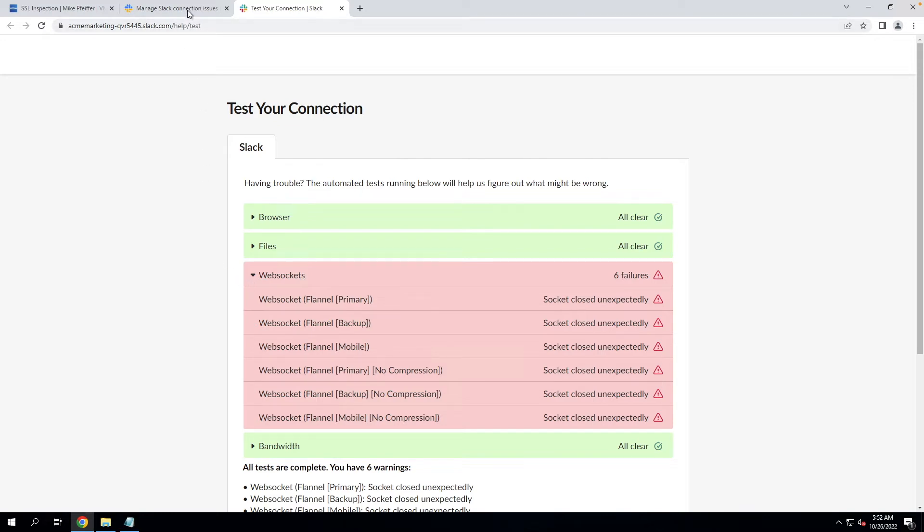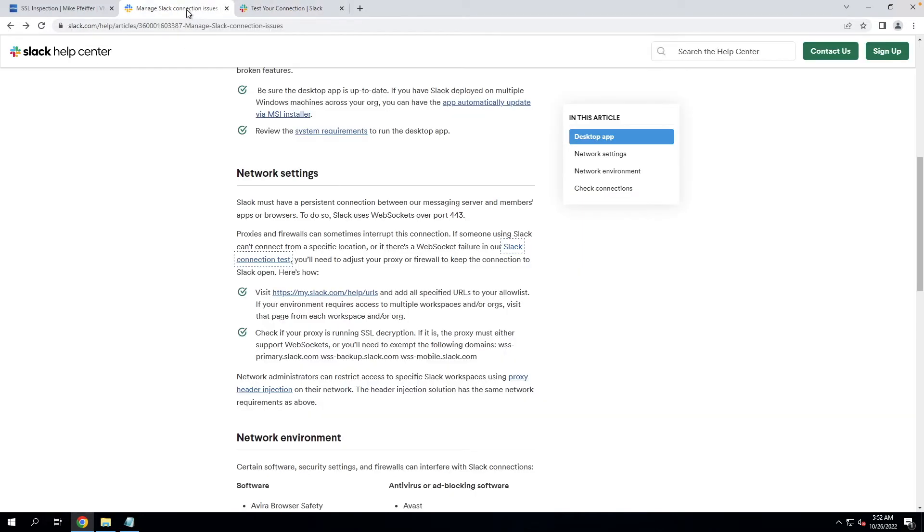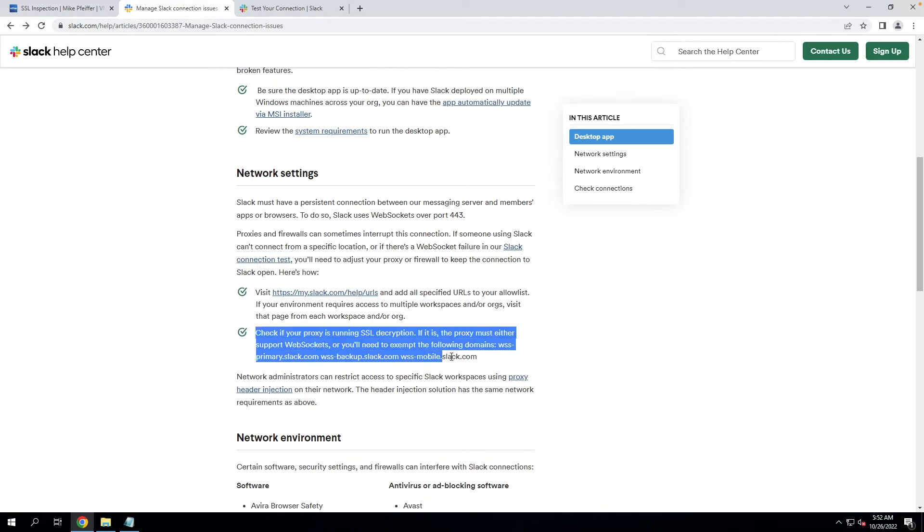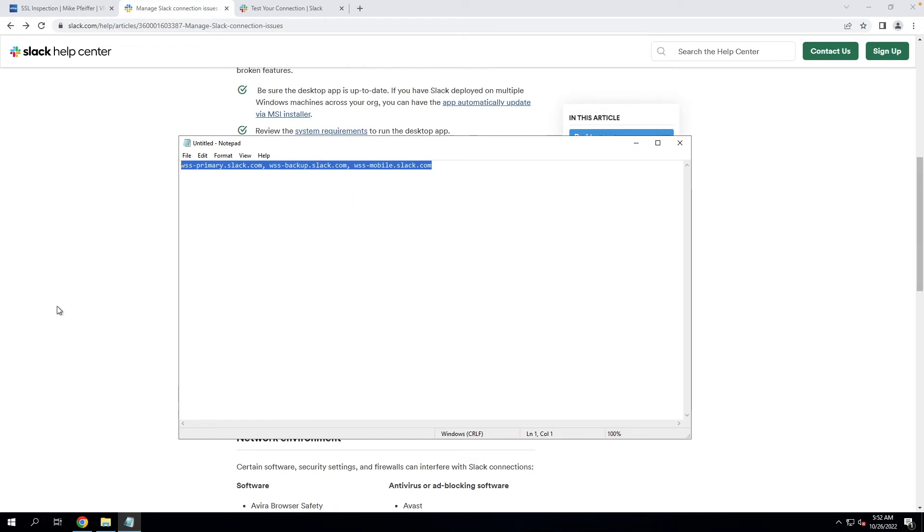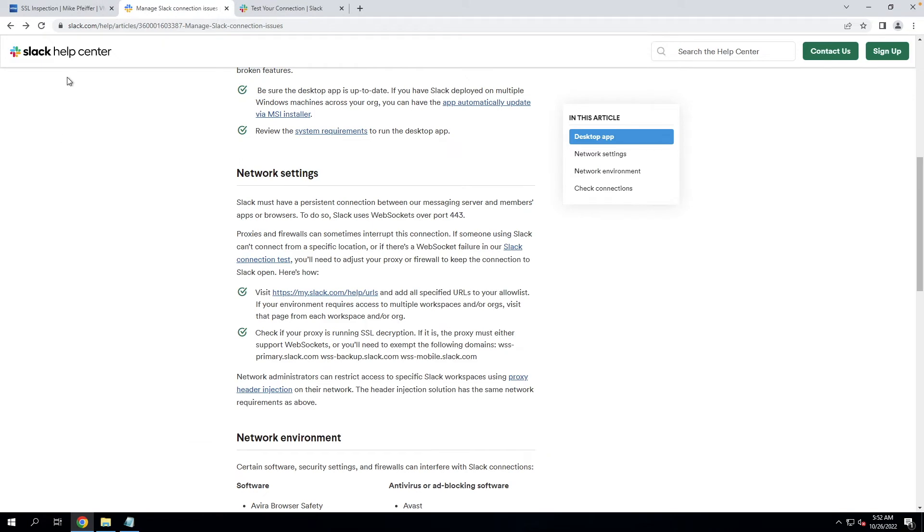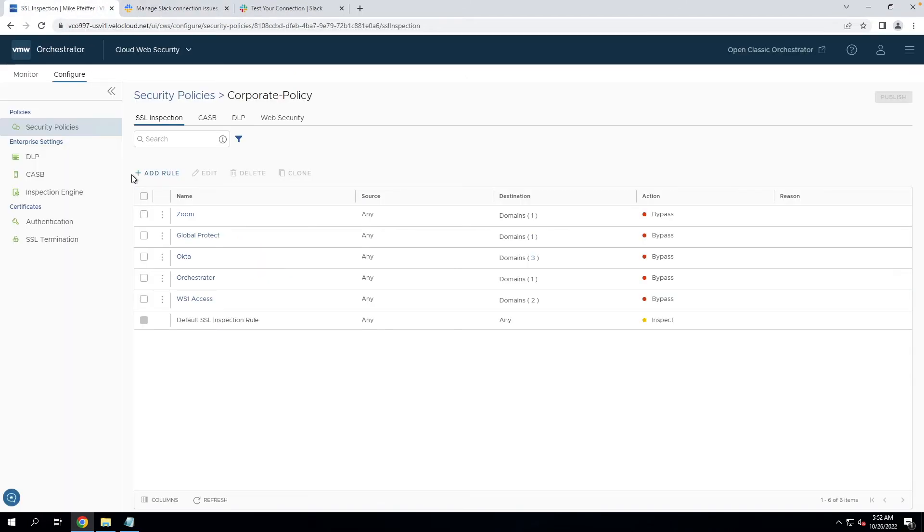So if we come back here to the manage Slack connection issues, if we look at the second bullet point, this is describing our problem to a T. So we are running SSL decryption. Cloud web security is a proxy, so we have to exempt the following domains. There's three of them here. I went ahead and grabbed them and formatted them correctly for putting into cloud web security. And all that is is just a comma separated list.